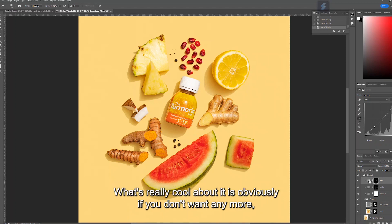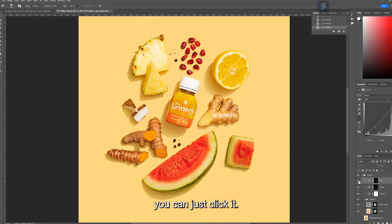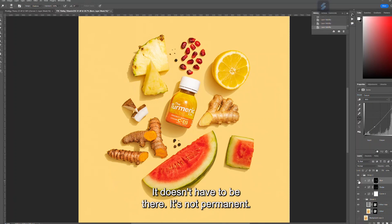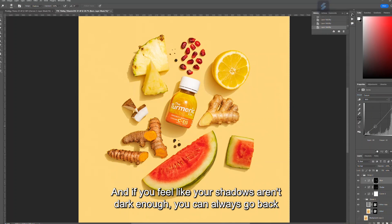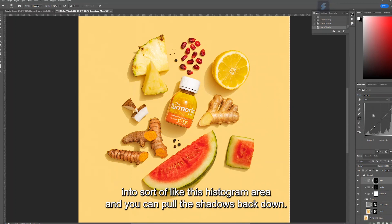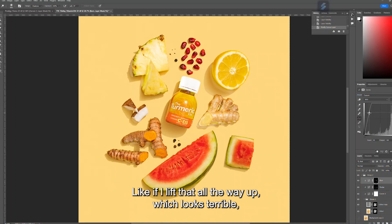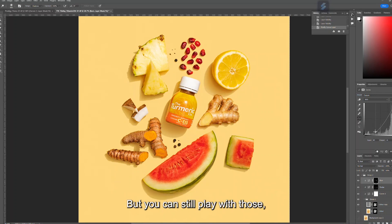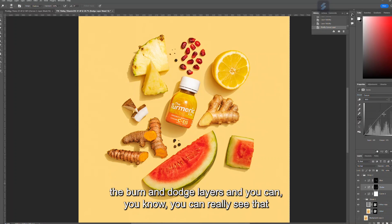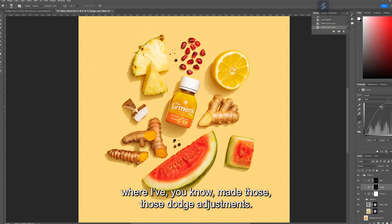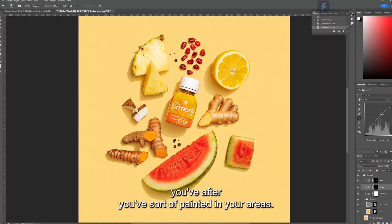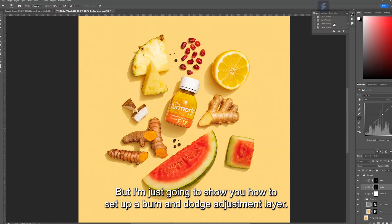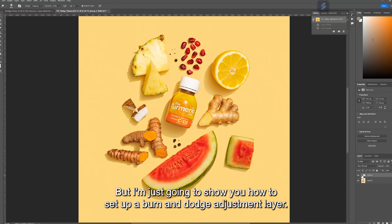What's really cool about the curves adjustment layers is that if you don't want it anymore you can just unclick it — it's not permanent. If you feel your shadows aren't dark enough, you can go back into the histogram area and pull the shadows back down. You can still play with those burn and dodge layers and see where you've made dodge adjustments — it's all playable after you've painted in your areas.